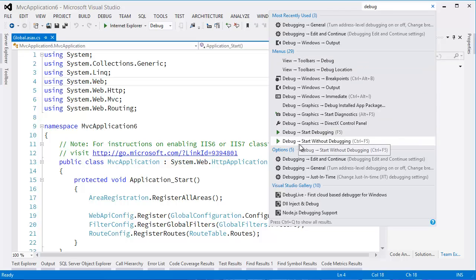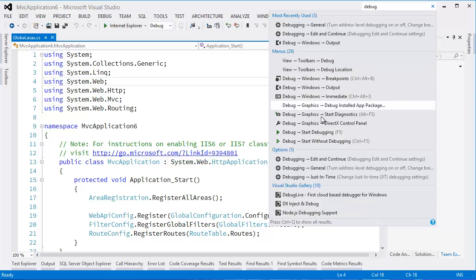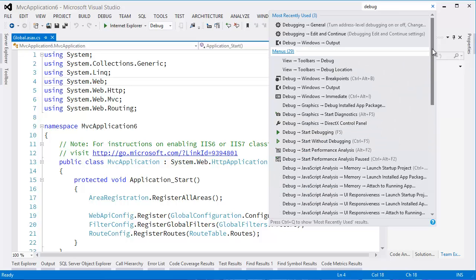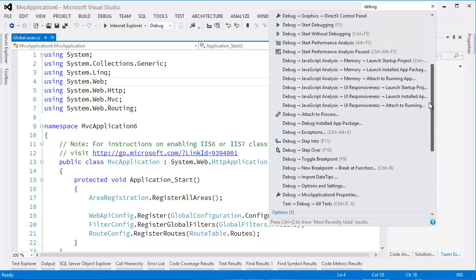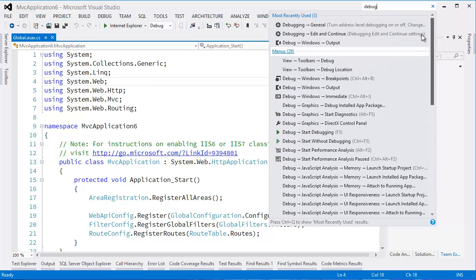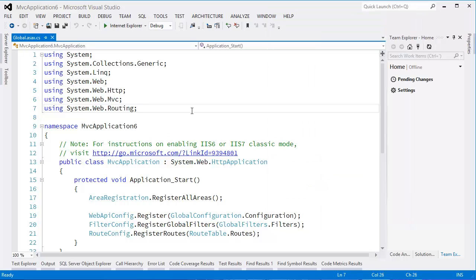If I hit Control+Q again, it's actually going to expand that view and give us everything, which is great.